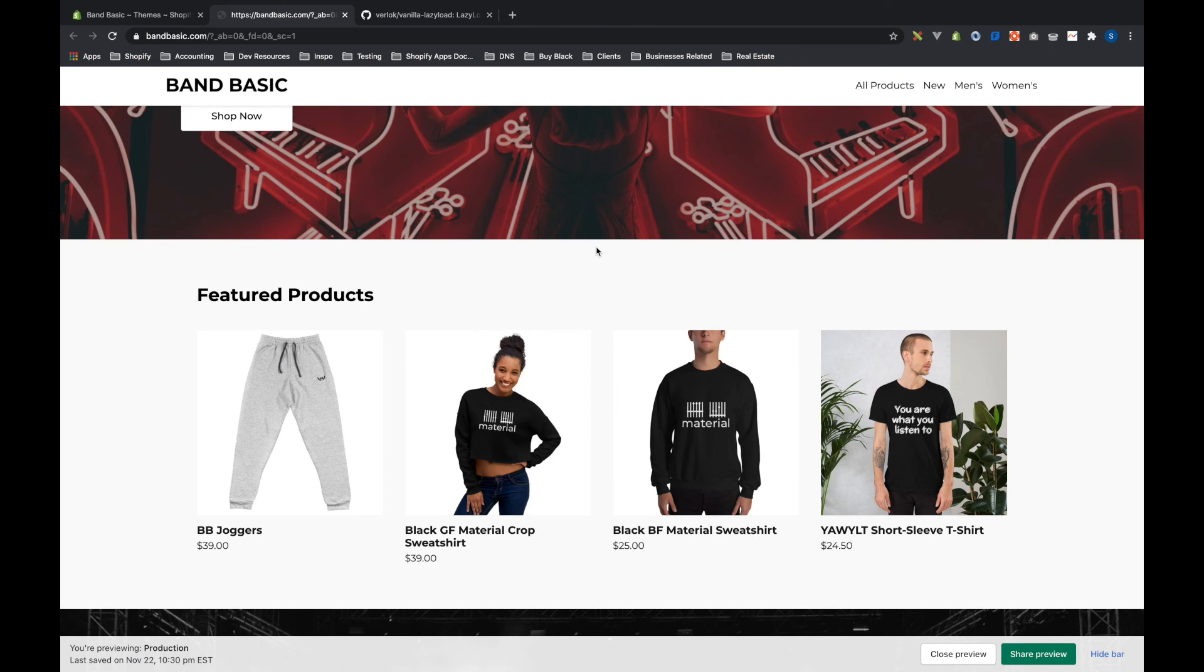So that's how you add lazy loading to your images. You can add this to all of your images. You can add to your videos as well. So just make sure you take a look at the documentation. I will link it in the description below. So hopefully that video was helpful. If it was, make sure you like, comment, subscribe, and hit that notification bell. And I'll see you next time.